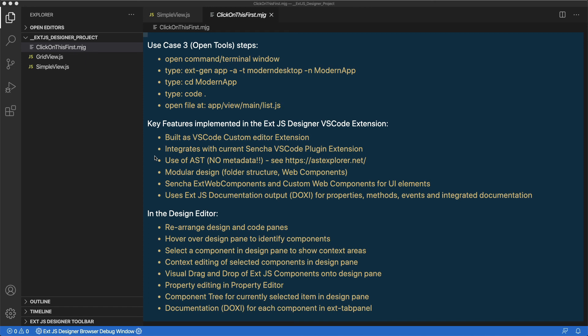And that it uses the XTJS documentation output called Doxy for properties, methods, events, and integrated documentation.